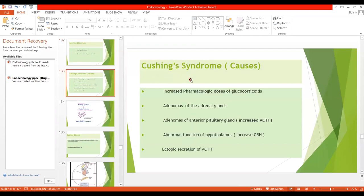What is Cushing syndrome? It is the hypersecretion by the adrenal cortex, which causes a complex cascade of hormonal effects called Cushing syndrome. The first cause is increased pharmacological doses of glucocorticoids. Glucocorticoids are used to decrease inflammation in chronic inflammatory diseases, for example rheumatoid arthritis or glomerulonephritis. Increased dosage of glucocorticoids in these diseases may lead to Cushing syndrome.